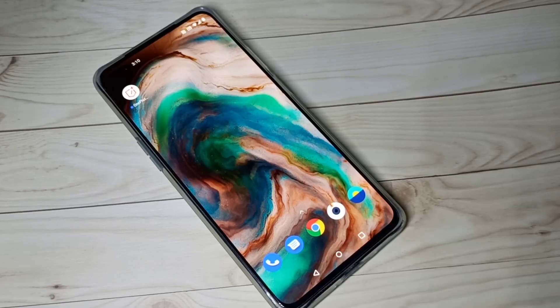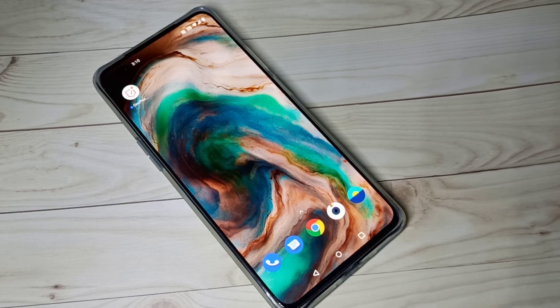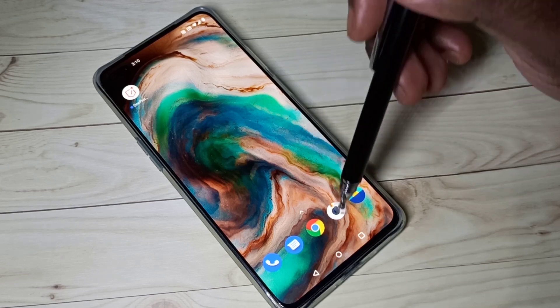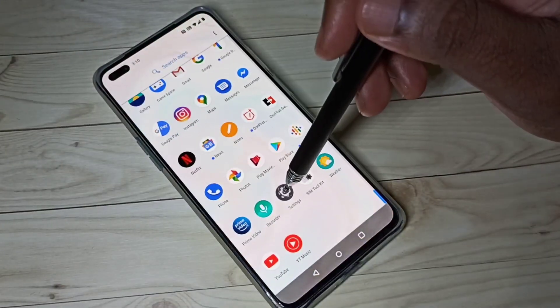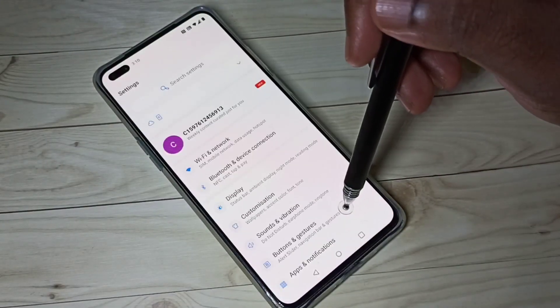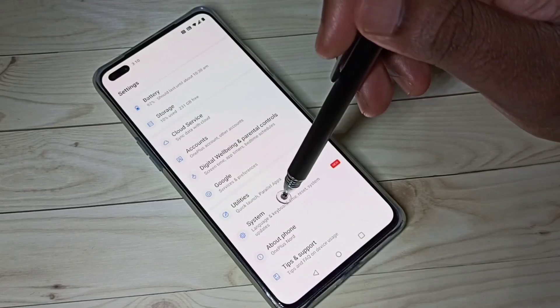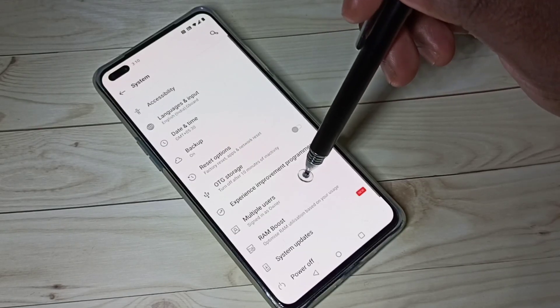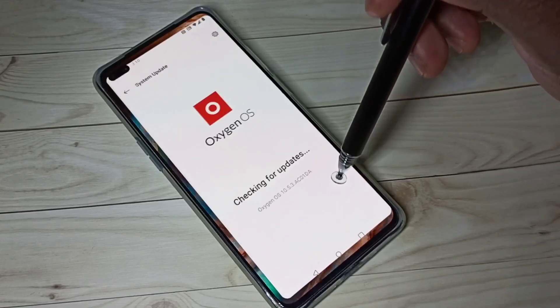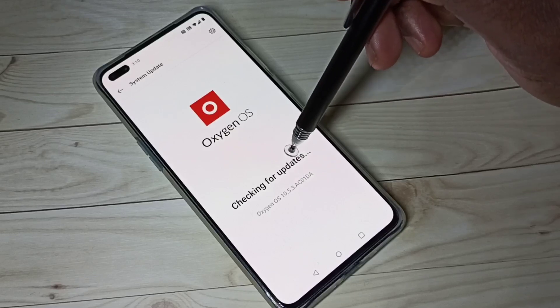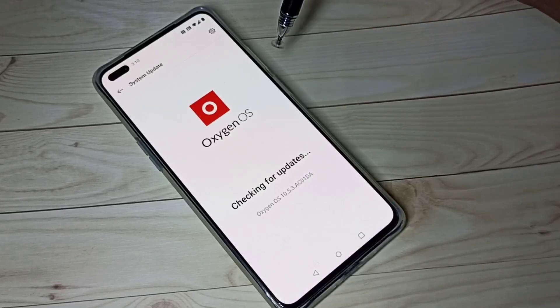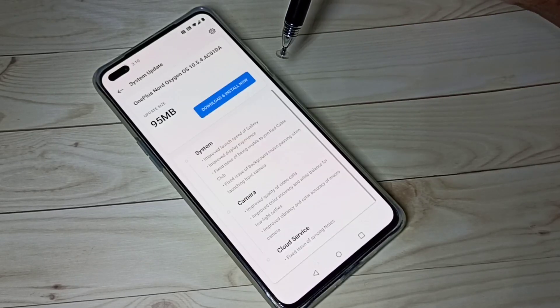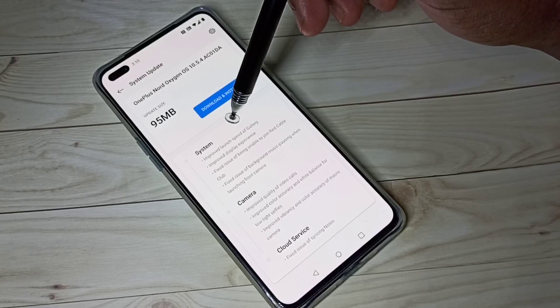Hi friends, in this video I'm going to share a new OnePlus Note system update. Open Settings, then go down and tap on System, tap on System Update. It's checking for updates. So this is the update we can see.